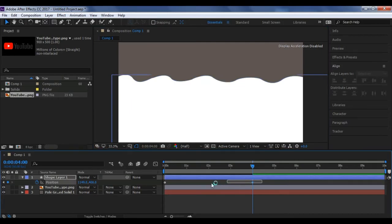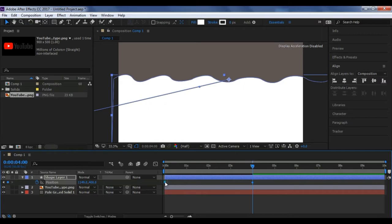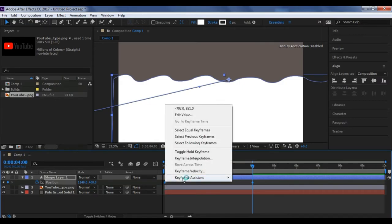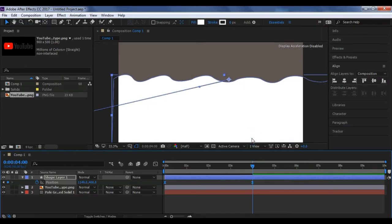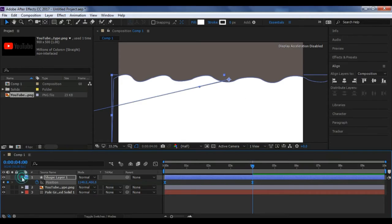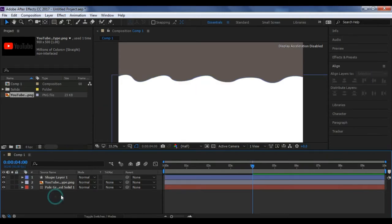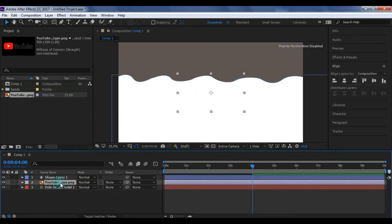So you can see that it covers a little bit, and at the end the path should fully cover your logo. After that, what you have to do is select these both keyframes. You can press F9 or right click, go to keyframe assistant and select easy ease. Now that's it. Now close this.